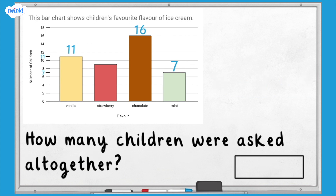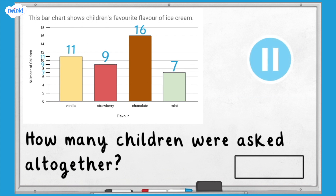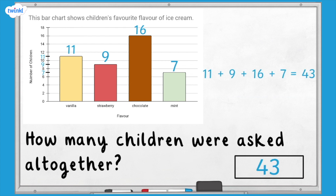How many children were asked altogether? We already know how many children chose chocolate, vanilla, and mint. What information are we missing? How many children chose strawberry as their favourite flavour? Nine children chose strawberry. To find the total, we need to add together each of the totals: eleven add nine add sixteen add seven equals 43. So 43 children were asked altogether.